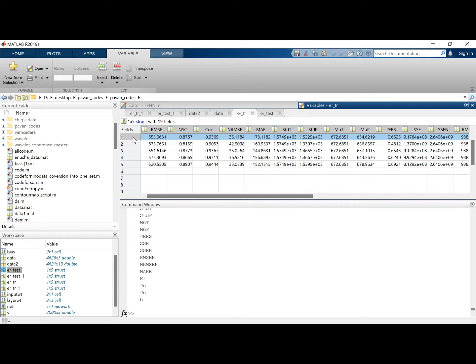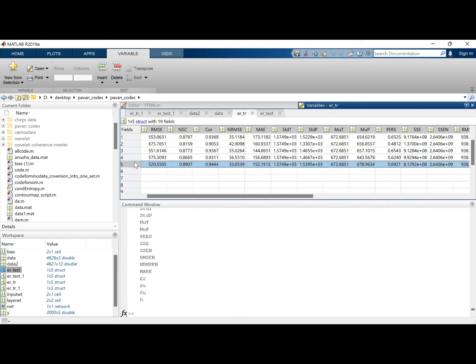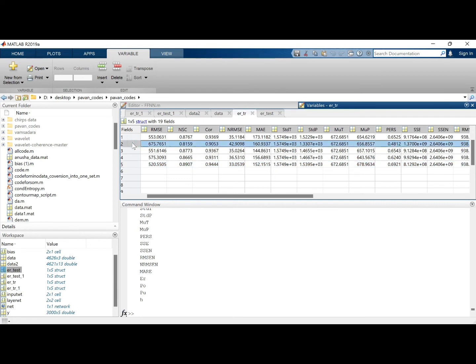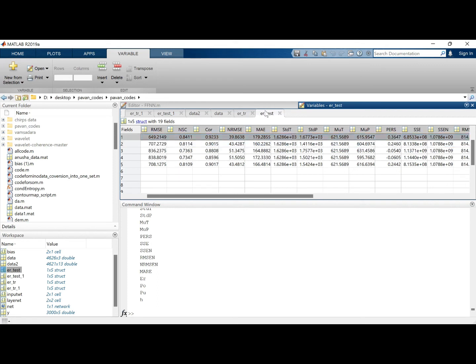Or in anything, another thing you can do is you can run the model for more number of times, for example 100, and you can put the confidence limits, you can give it the highest value you can go, the best accuracy it can reach, the lowest it can reach. In this case, the best accuracy it can reach is 0.94 in terms of correlation, the lowest is 0.90 in terms of training.